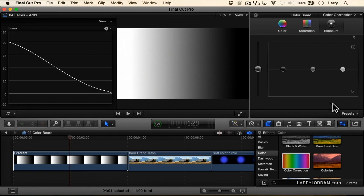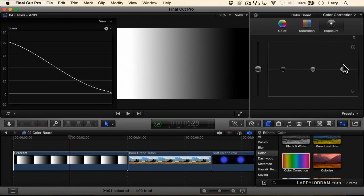On larger screens down here at the bottom, you're going to see numeric values, which you could use to type in a value. But when I'm doing color correction, I'm always using the puck. That's what this thing is called. And I'm always watching the scope to make sure that I'm getting the results that I want.